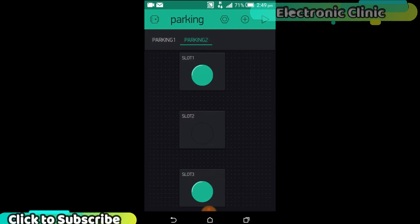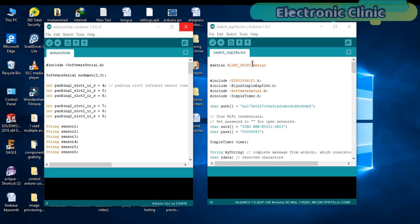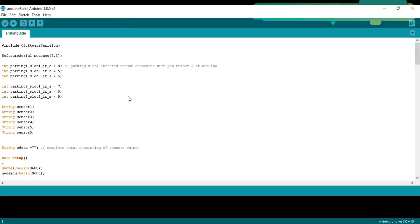Our basic application designing is completed. Now let's discuss the programming. In this project, we are using two sketches. One is for the Arduino and the other one for the NodeMCU ESP8266 Wi-Fi module. So first, let's discuss the Arduino programming.